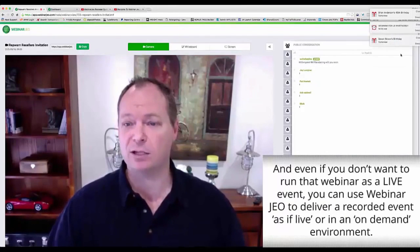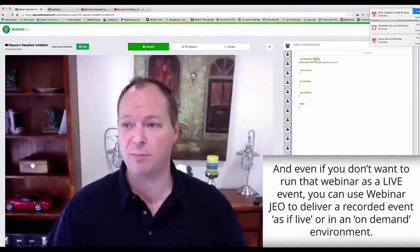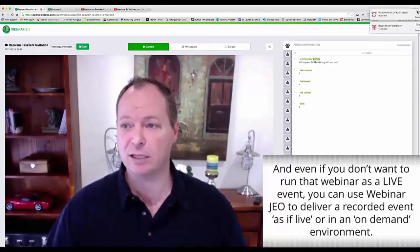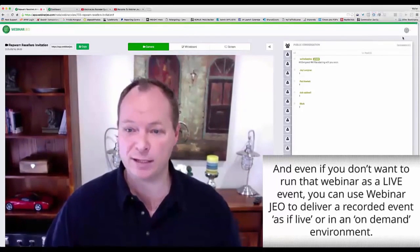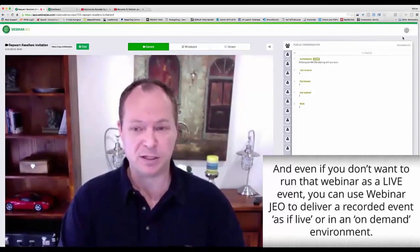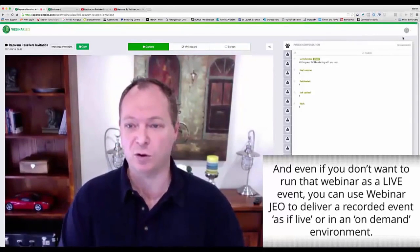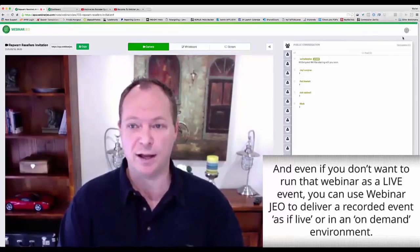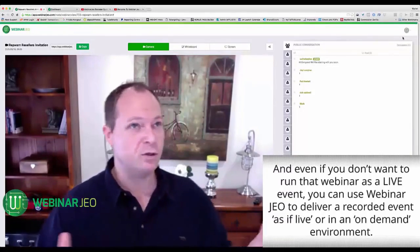Even if you don't want to run a webinar that has a live event, you can use Webinar Geo to deliver a recorded event as if it's live or even in an on-demand style of presenting.